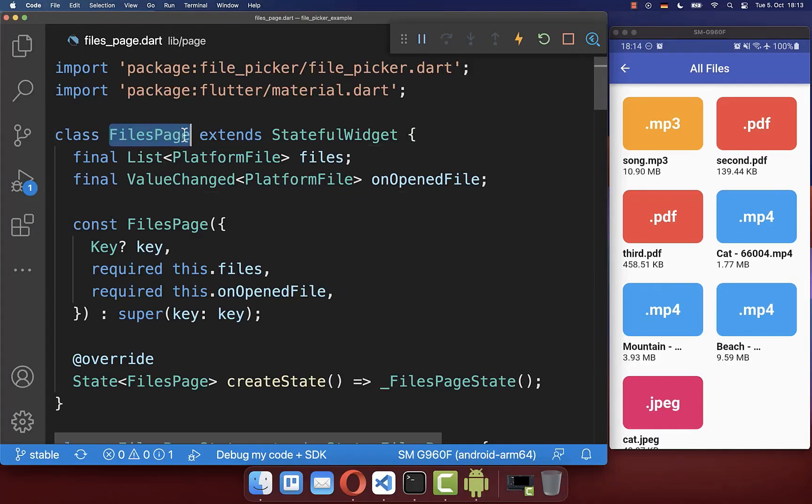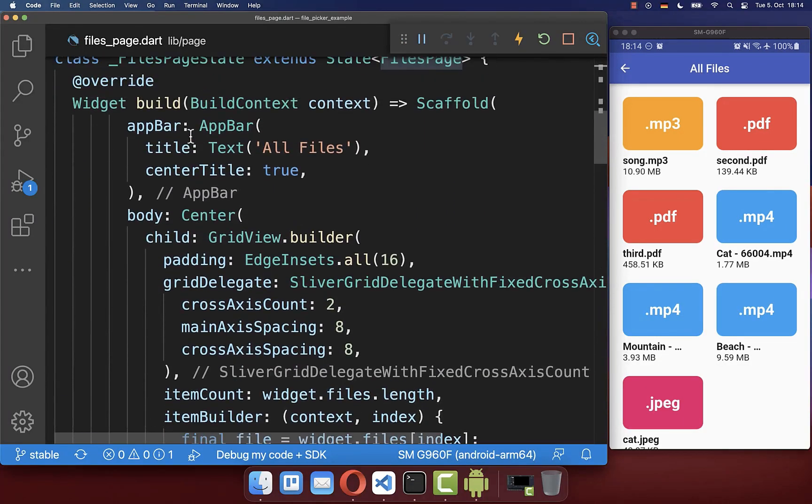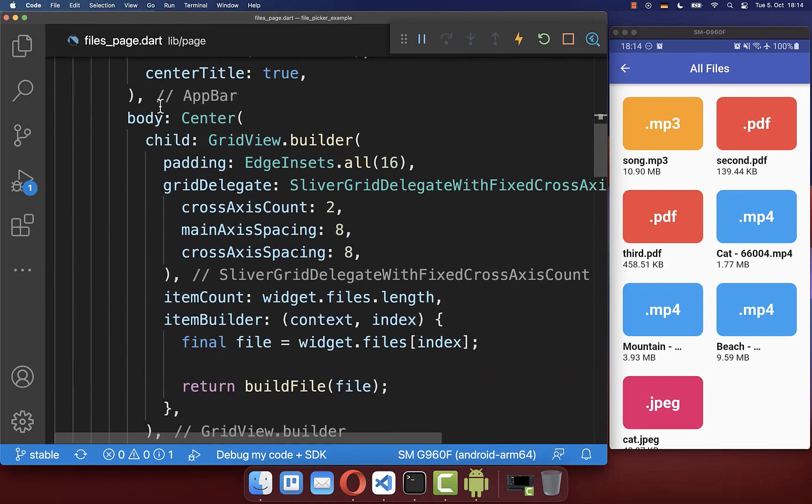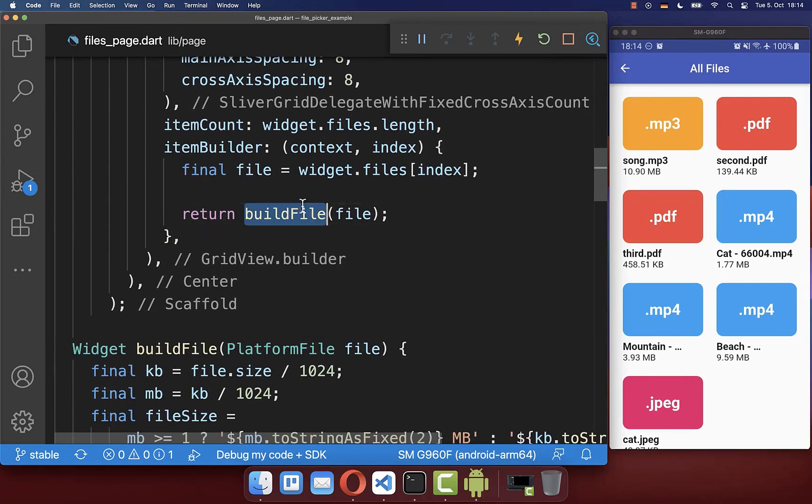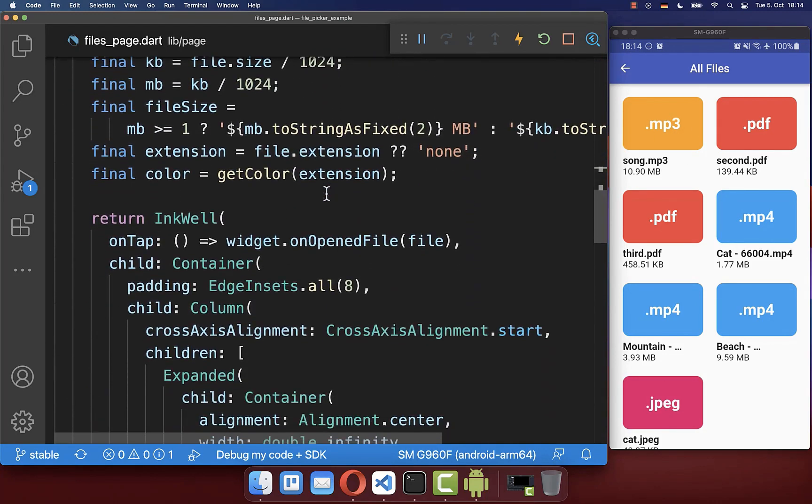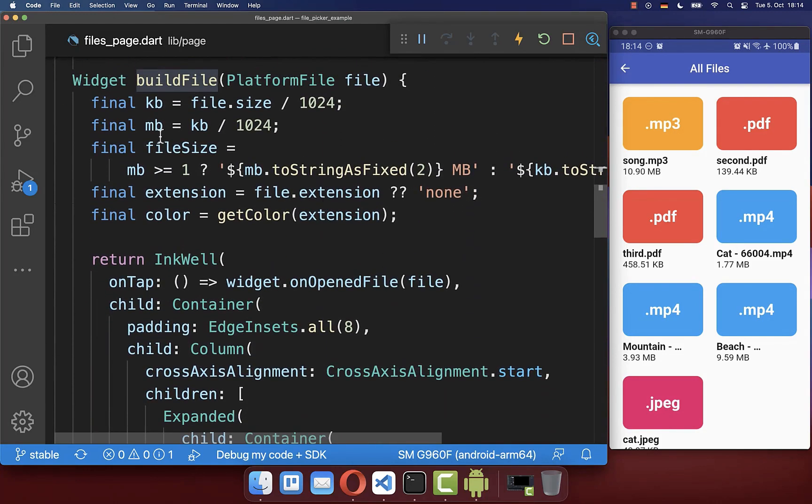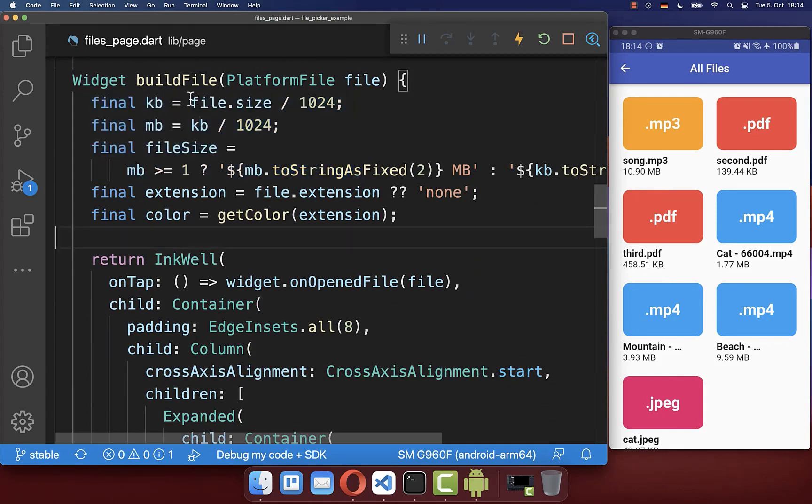So I have created here this file page, and inside of the build method I create a grid view so that we display here our files. Each of the files that we display here is inside of this build file method, where I basically determine first of all the file size that is here then displayed - so sometimes we have megabytes, sometimes we have kilobytes.